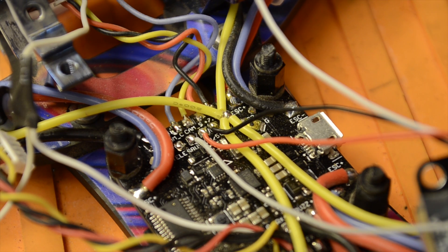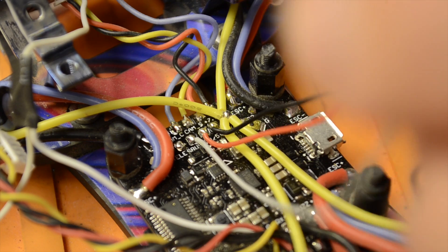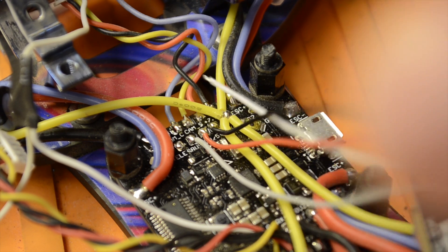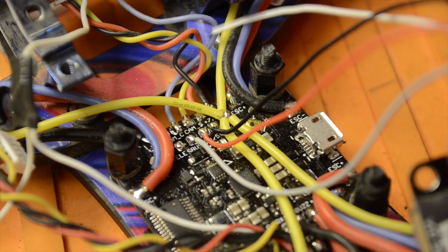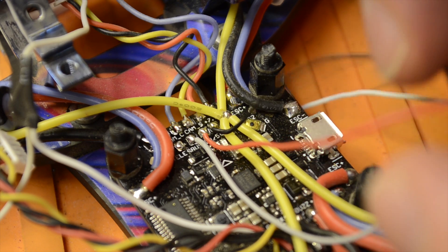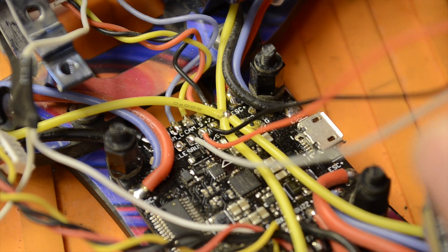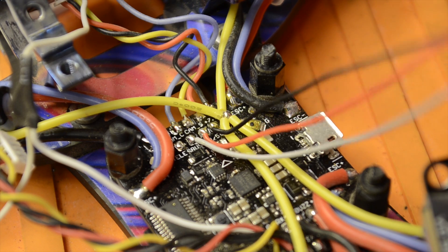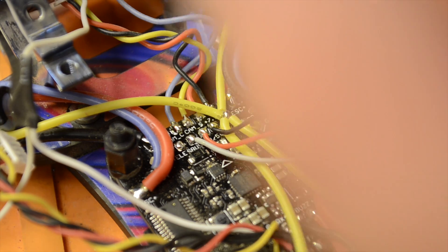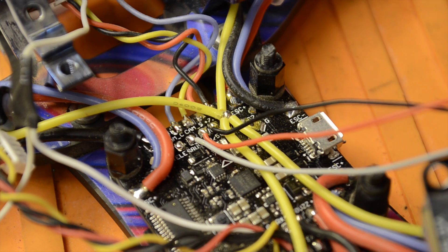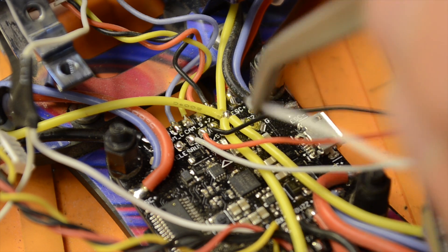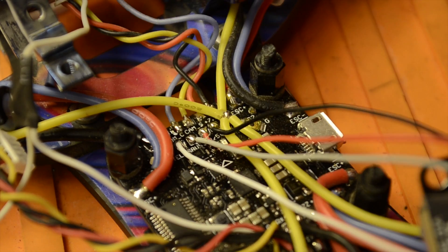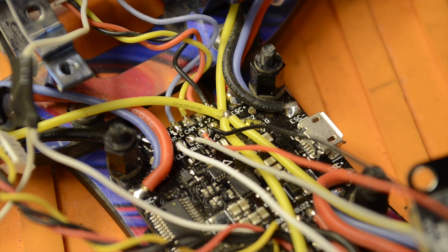And the white wire is our S-Port, or our telemetry. That's it, wired up.